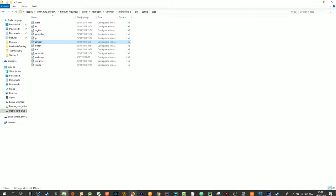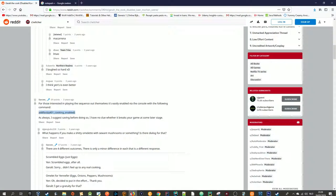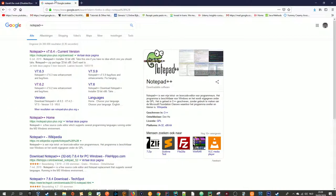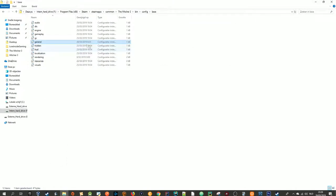I also forgot to mention one thing — you are going to need Notepad++ for this. It is completely free and easy to install. Then you have to click on the general file, right mouse click, and select Edit with Notepad++.